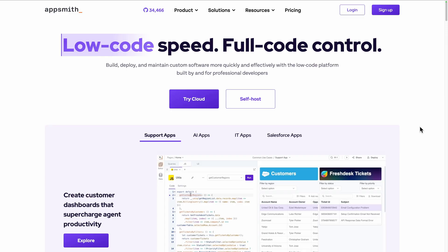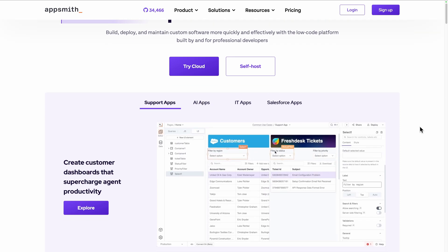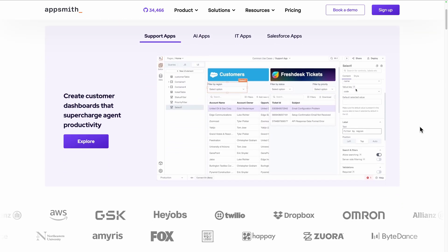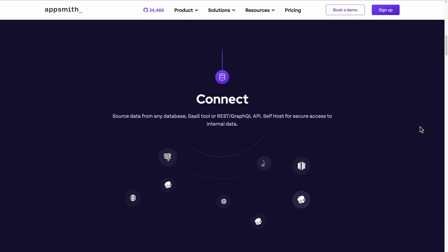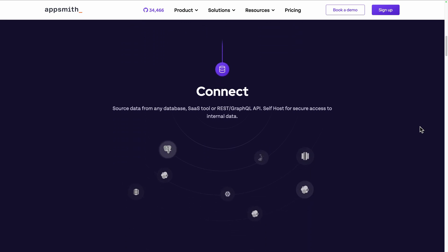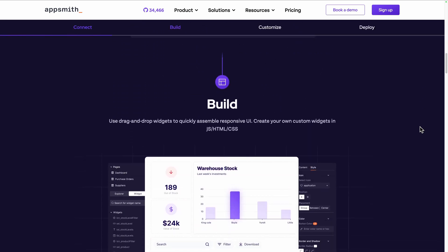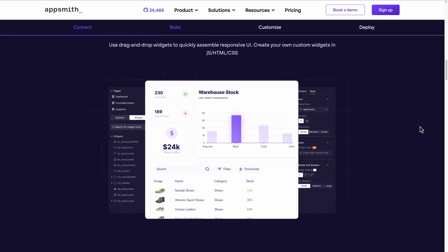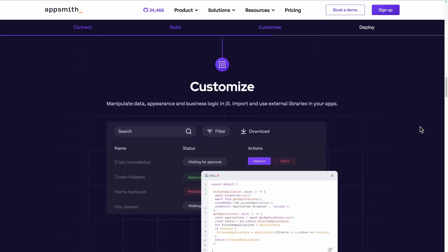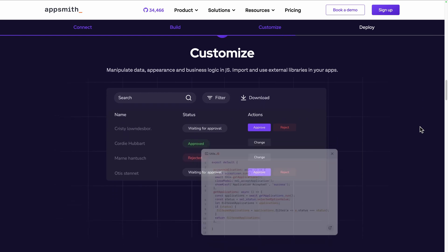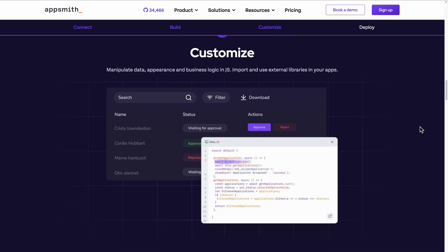Are you looking for a free low-code app builder? Let's discover AppSmith, a free open-source low-code platform for building powerful applications. Connect your data source from any database or REST GraphQL API, drag components with the UI builder to create pages, and bind easily the logic between the two with a mix of simple no-code controls and JavaScript for specific needs.